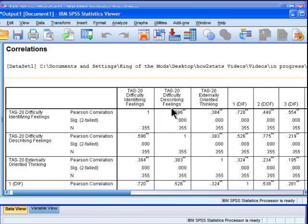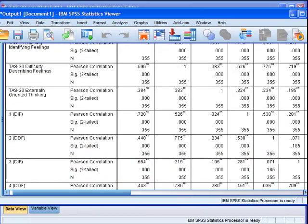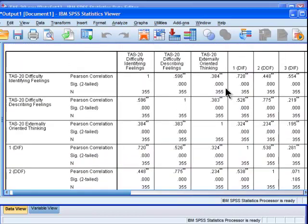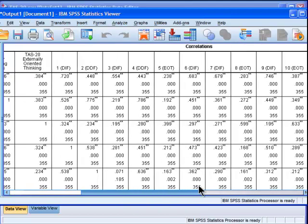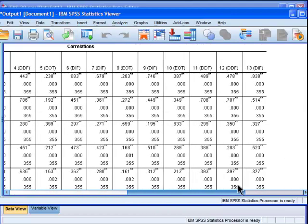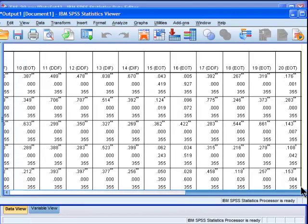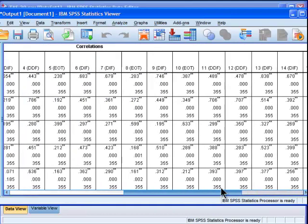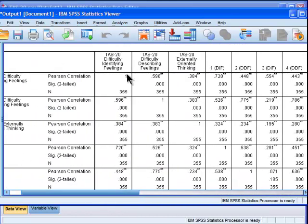So these three columns are the only columns I'm actually interested in, in terms of putting a table into a report. But I've got all this extra information over here that goes all the way up to 20 items. I'm not interested in those correlations. I'm only interested in these three columns.